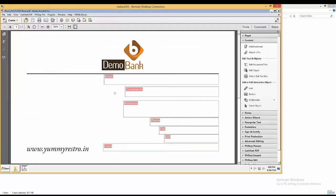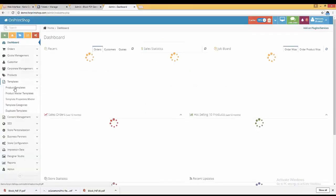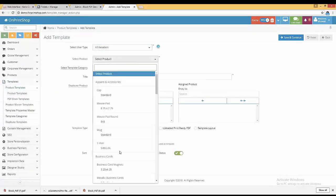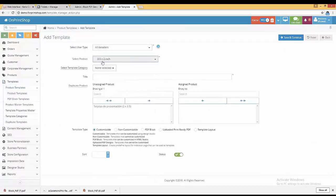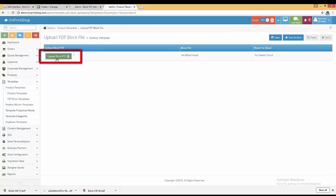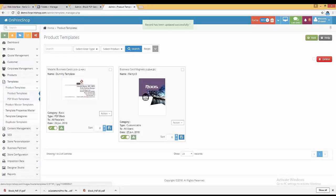Once done, we save the file. Now, to import this PDF block file into our system: log in as demo admin, click on Templates, then Product Templates, click Add. Select the retailer, choose the product — for example, Master Business Card or Metallic Business Card — set category as Basic, choose PDF Block Template, click Save and Continue. Upload the block file generated from PDF Block Generator and edited in Adobe Acrobat, then click Save and Back.